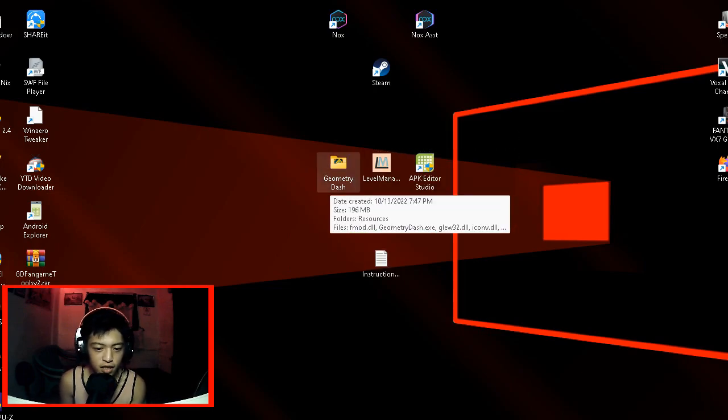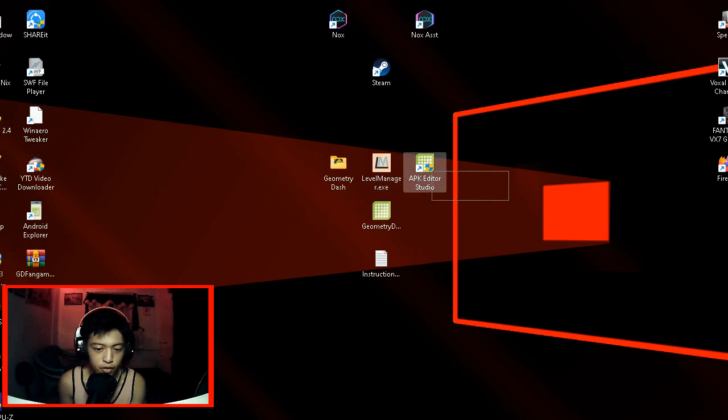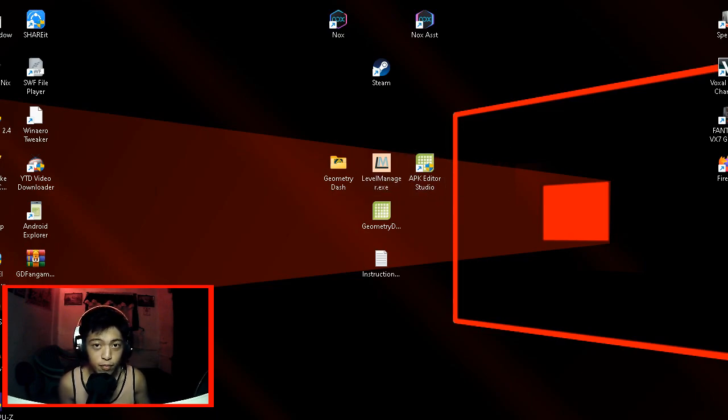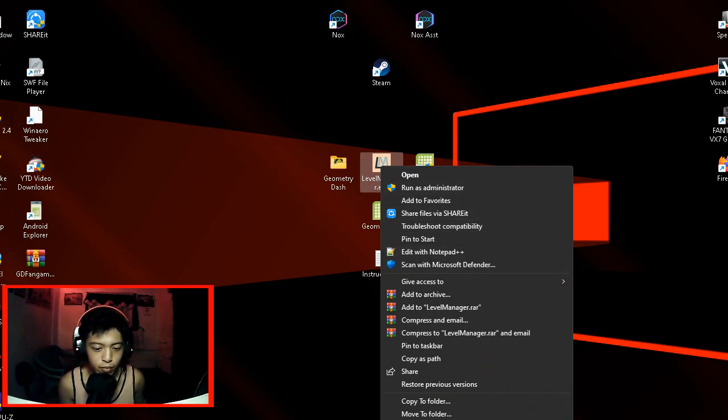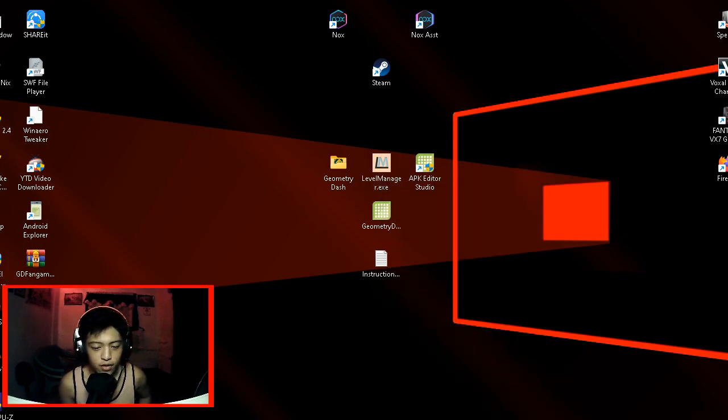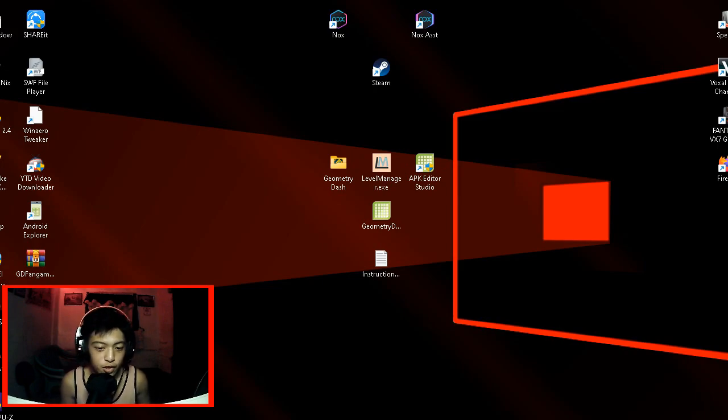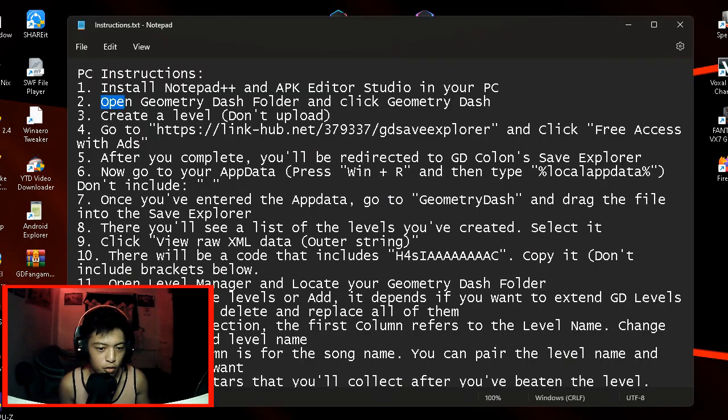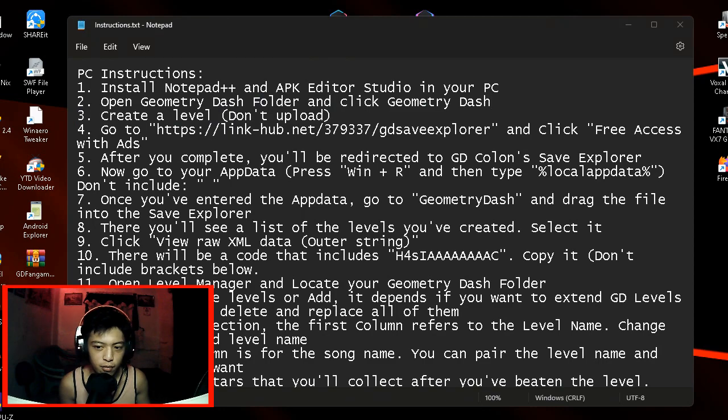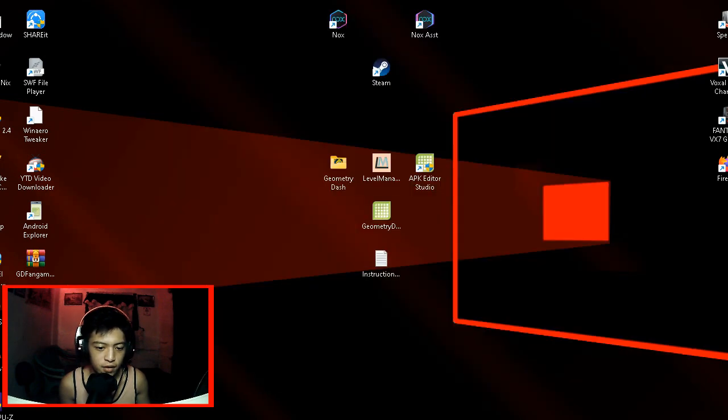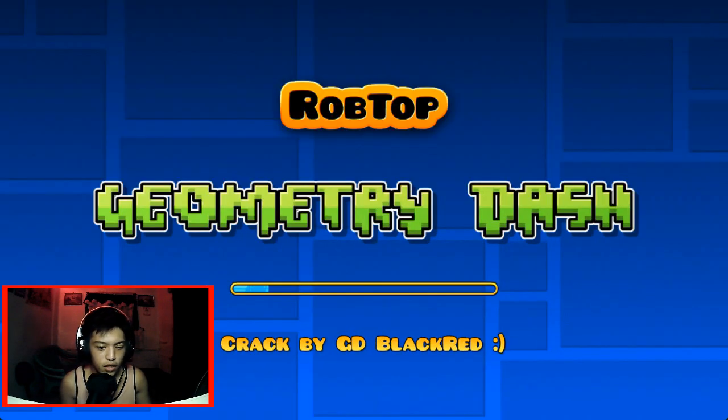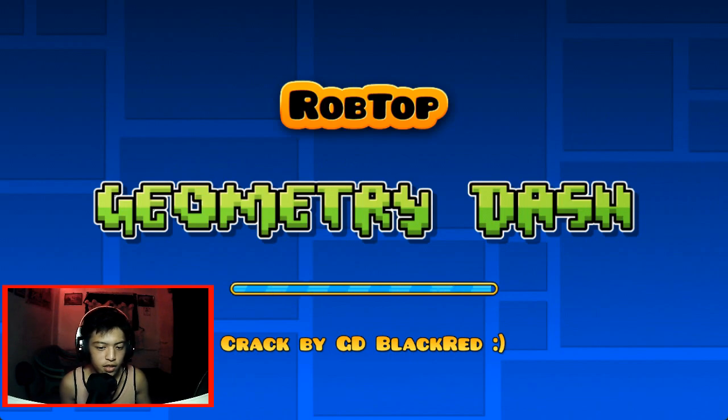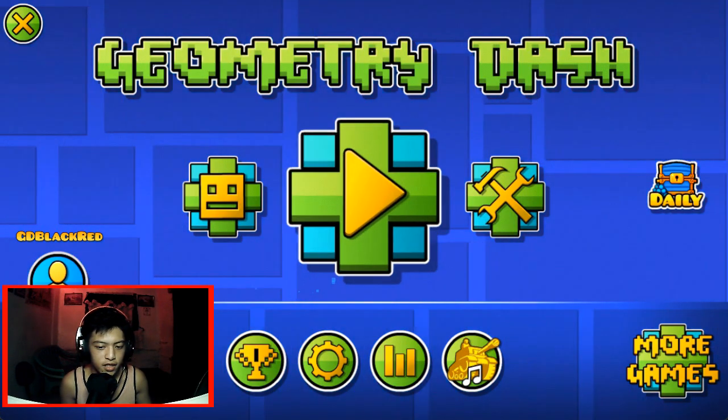Here's Geometry Dash Level Manager. I already installed APK Editor Studio and Notepad++ as you can see here. You will get that edit option once you installed Notepad++. Open Geometry Dash folder and click Geometry Dash. So let's open that. There you go. This is Geometry Dash.